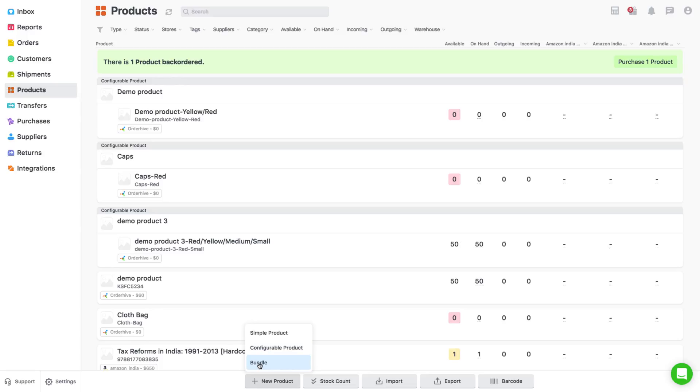Product bundling or kitting is an ability to offer multiple products for sale as one product. This could be a pack of t-shirts, furniture set or any other combination of products you sell.